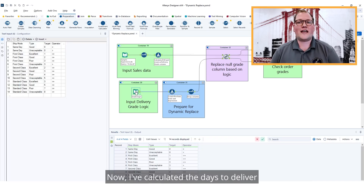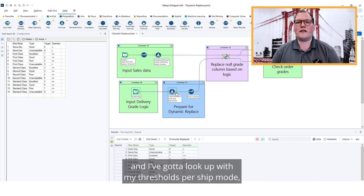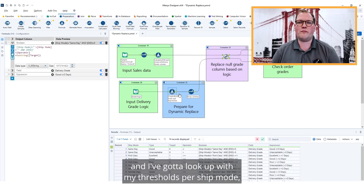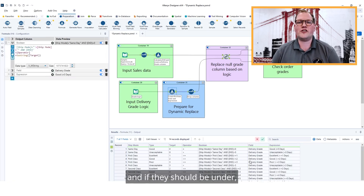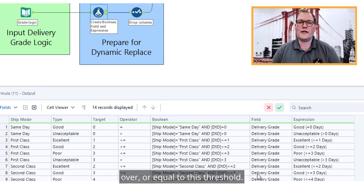I've calculated the days to deliver and I've got a lookup with my thresholds per ship mode and whether they should be under, over, or equal to this threshold.